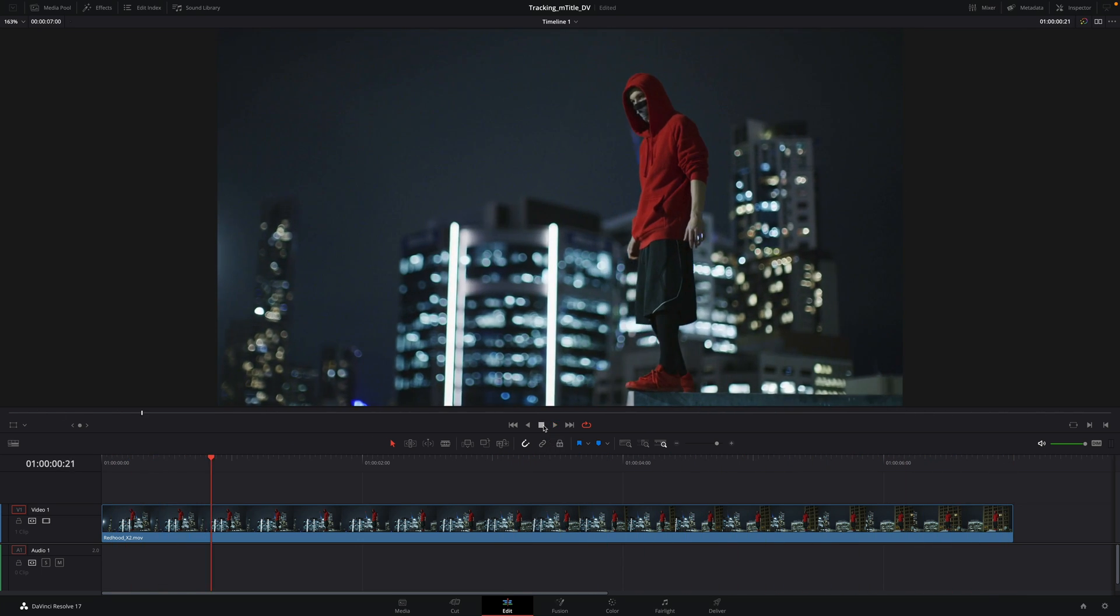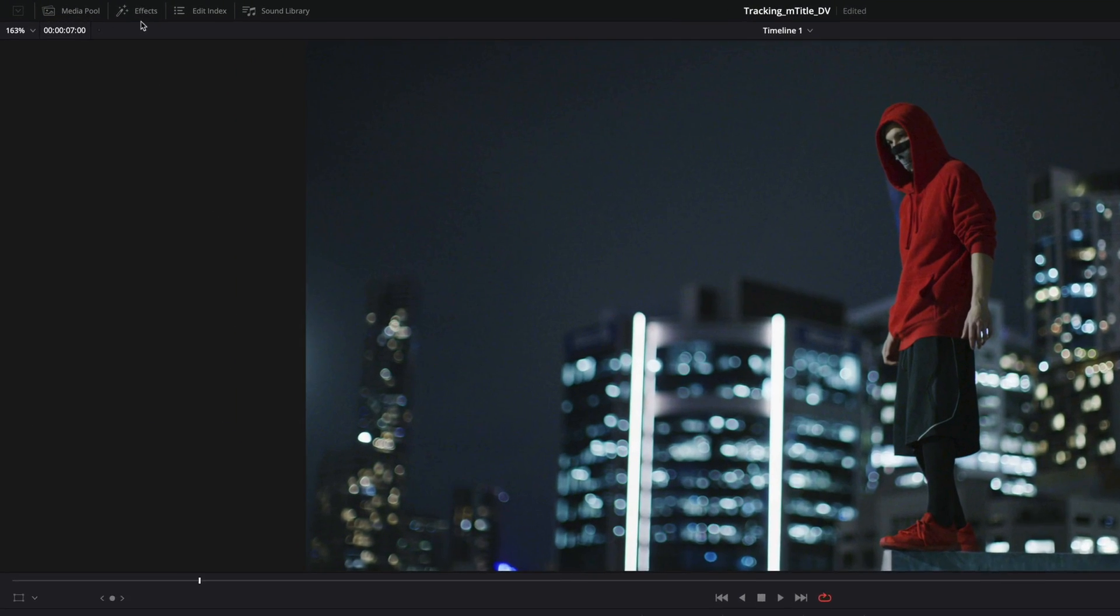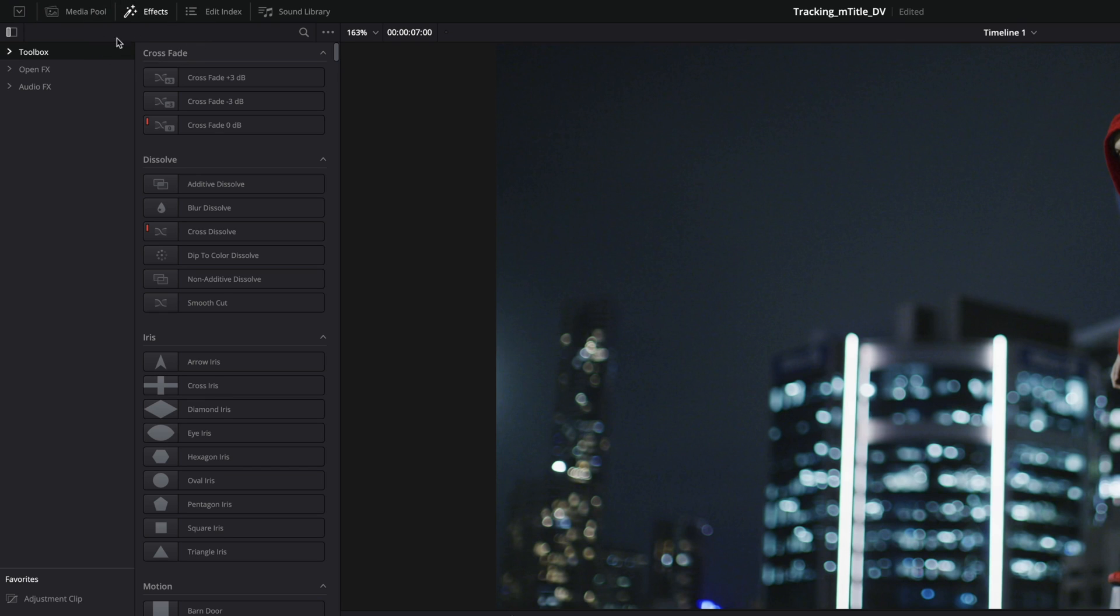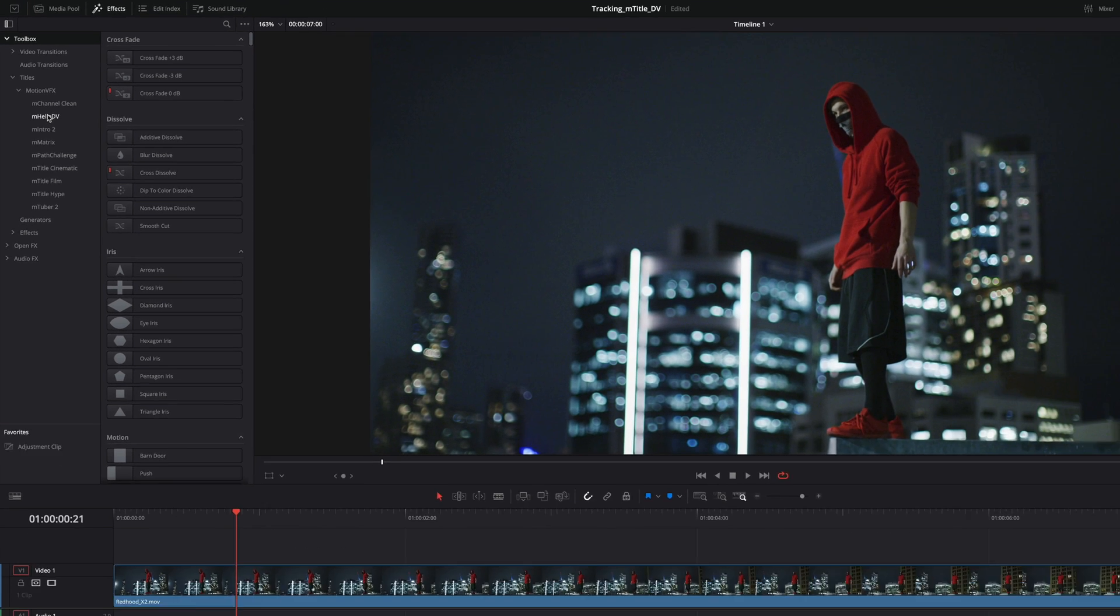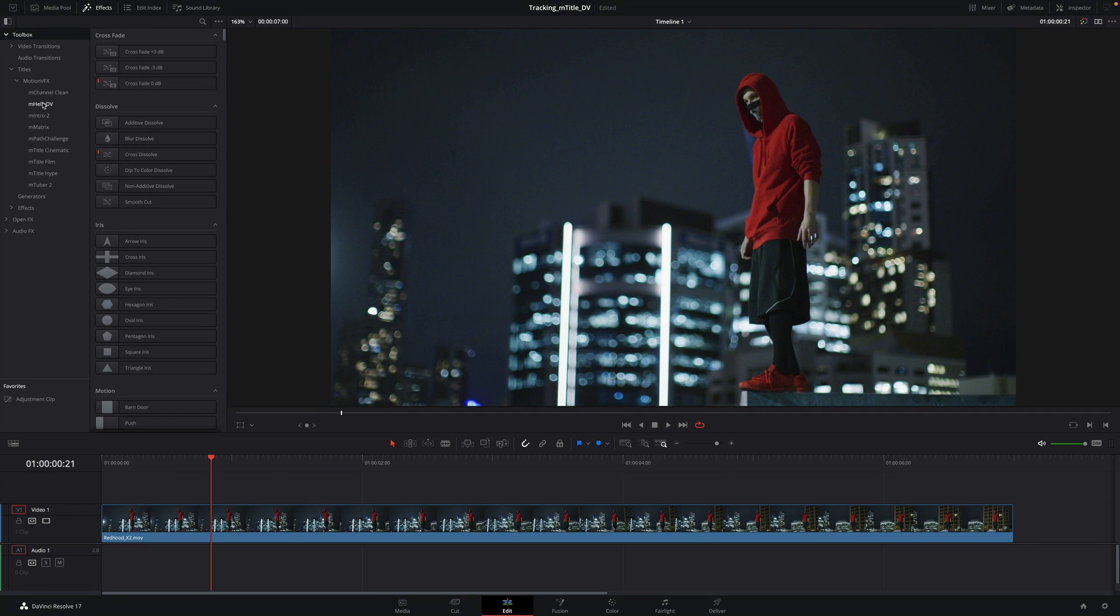First, let's add a title on this video. I will use a free M-Title Pack that you will find on the MotionVFX website. The link will be in the description.